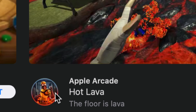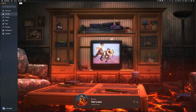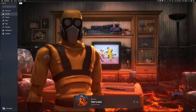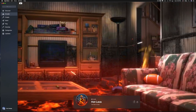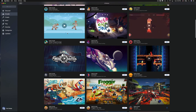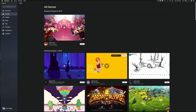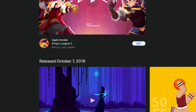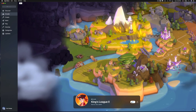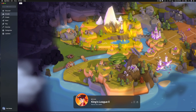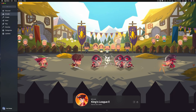Besides clicking on the middle, you can also click right on the icon of Hot Lava or any game to get more details. Then just press 'Get' and it's gonna start downloading. The process is the same for every game.